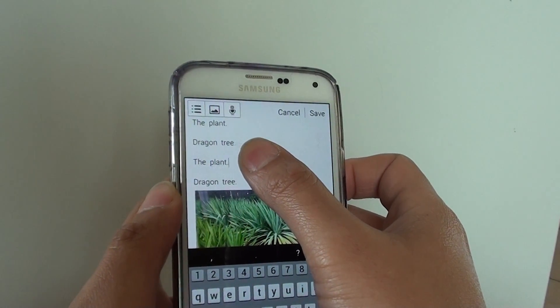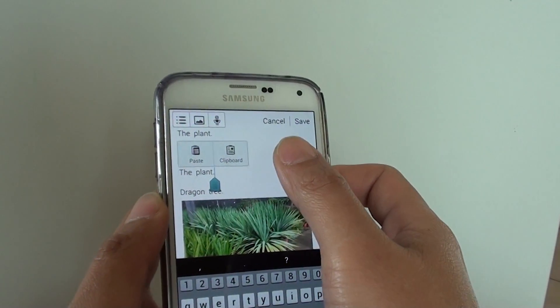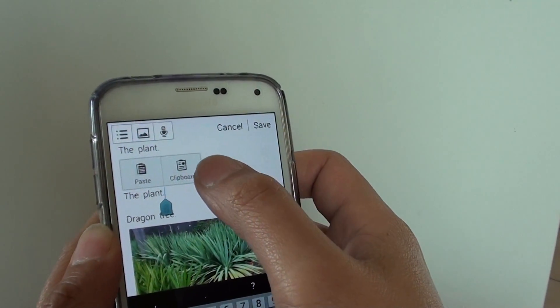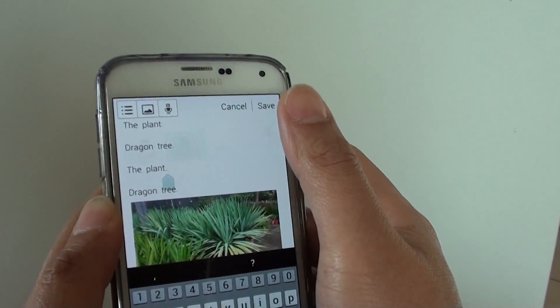Simply tap and hold, and here you can see there is a popup and you can tap on clipboard.